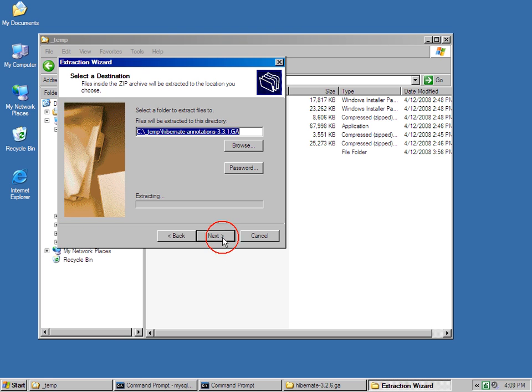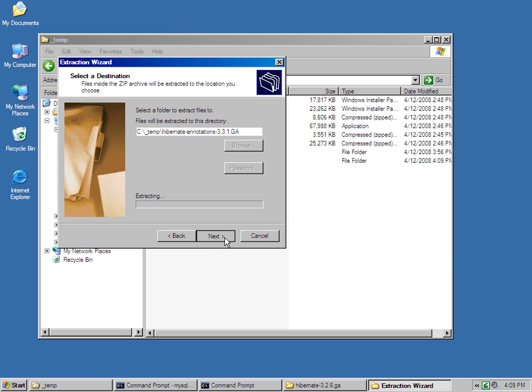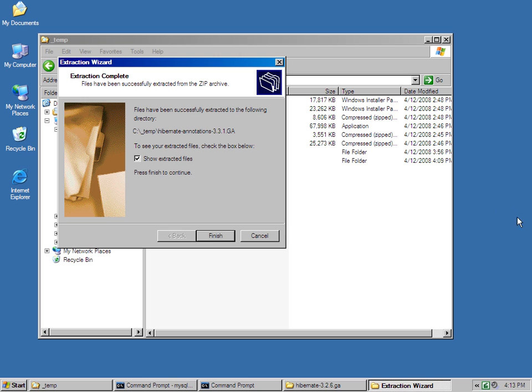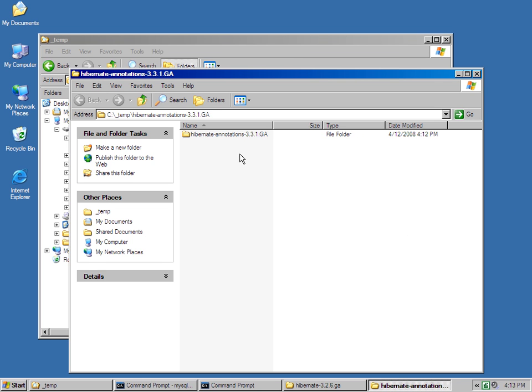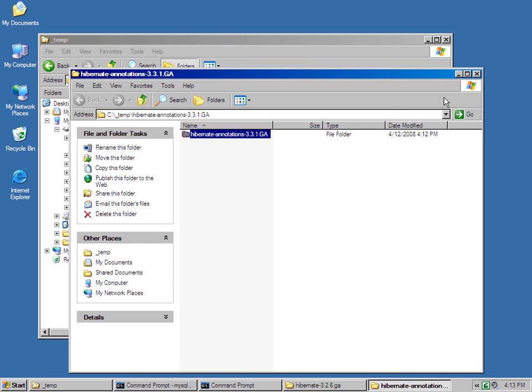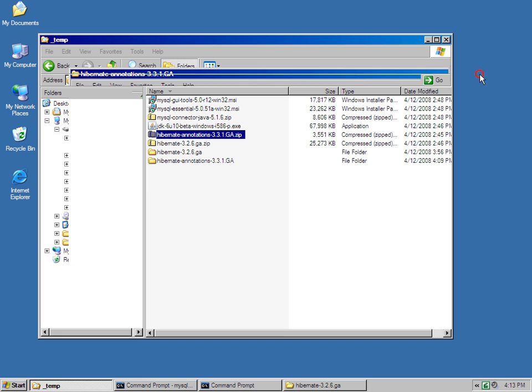Extract all Hibernate annotations right there into the temp directory as well. And then that extracts the Hibernate annotations.